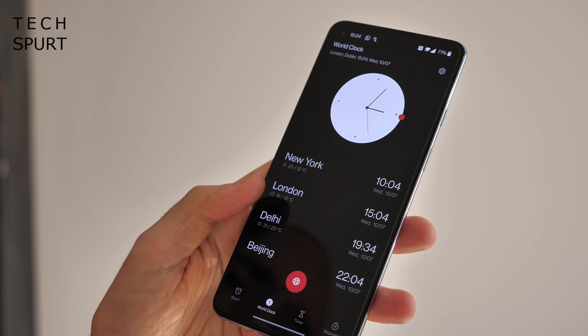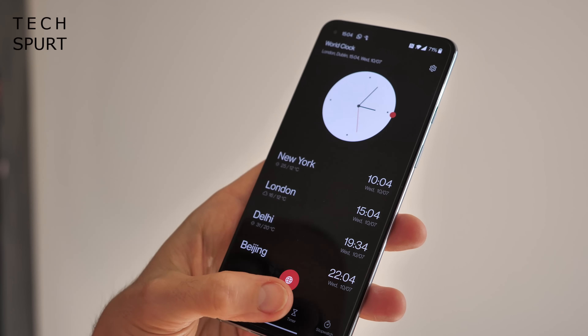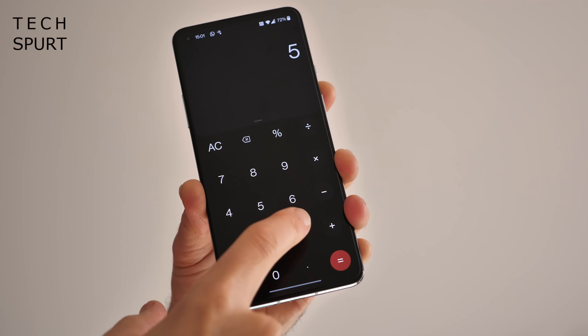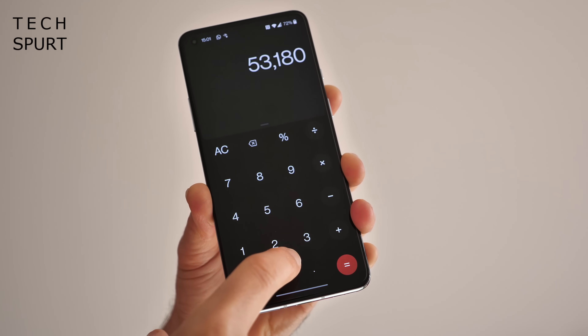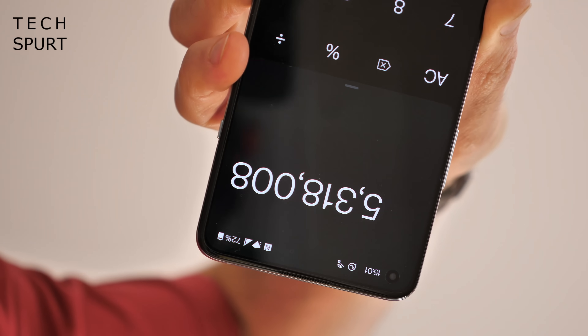Most of the actual functionality on each screen has been shunted down towards the bottom, so it's all much easier to reach with one hand. It's not a replacement for an actual one-handed mode, but it is very much appreciated when you're, for instance, desperately trying to check the train times while simultaneously stopping your sprog from leaping out into traffic.